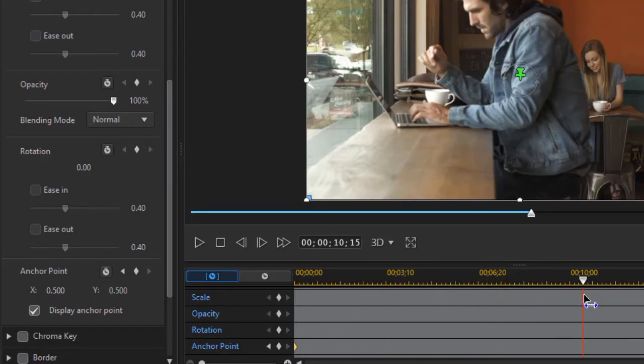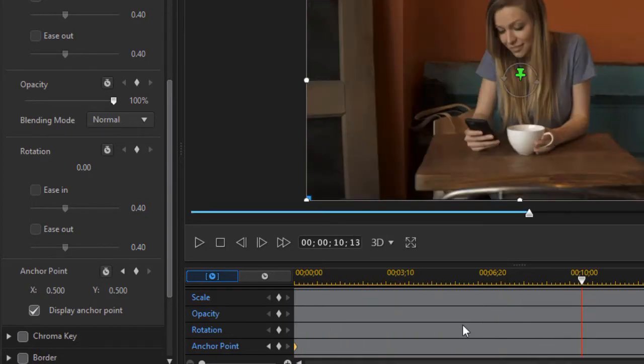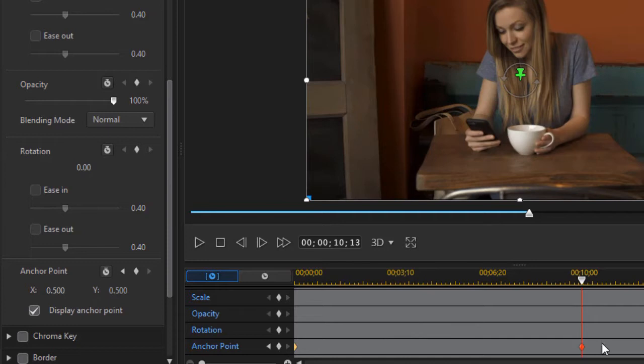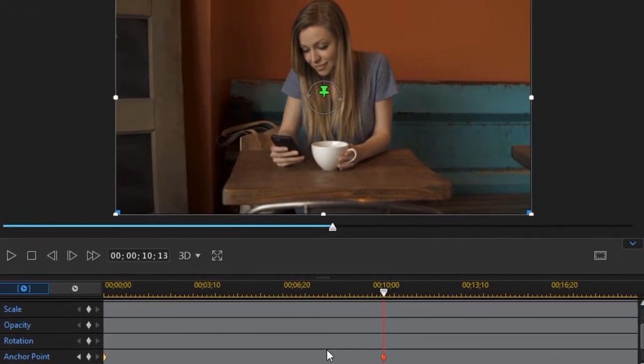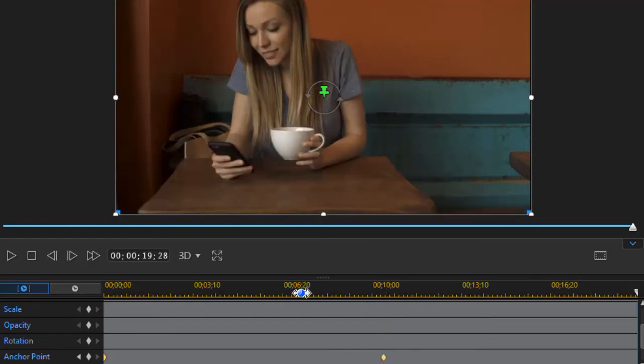Then I'll move in approximately 10 seconds into this particular clip and I'll click the diamond and set another anchor point. So we're not changing the anchor point for the first 10 seconds. I'm going to press the end key on the keyboard. That will move my cursor or time indicator to the last frame, and now I'm going to set another anchor point.